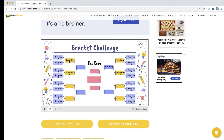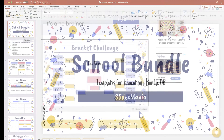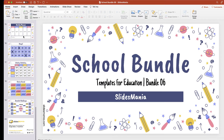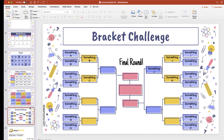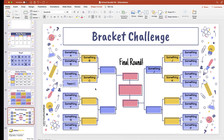My presentation has been downloaded. Now that this is opened, I can scroll all the way to the end, open my bracket challenge, and go in and modify all of the individual spaces on the bracket.